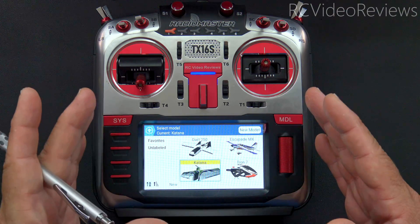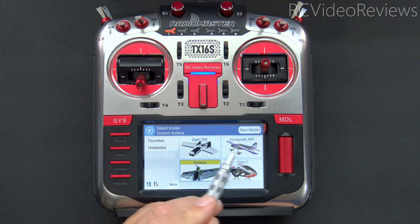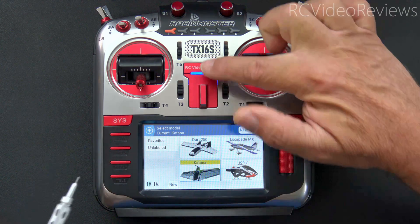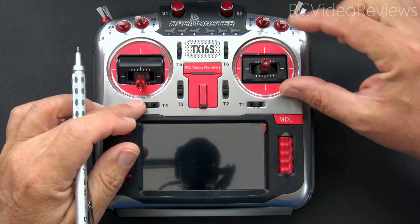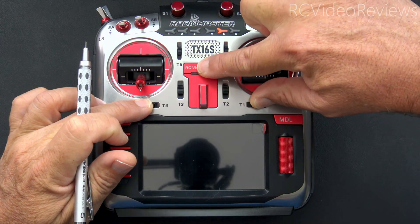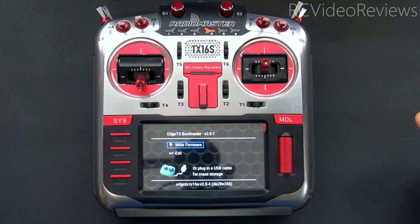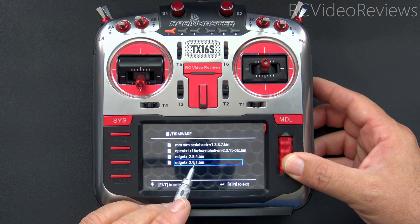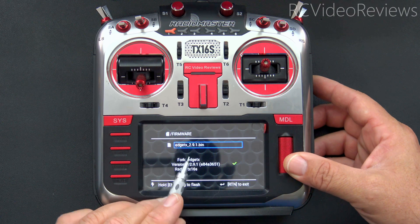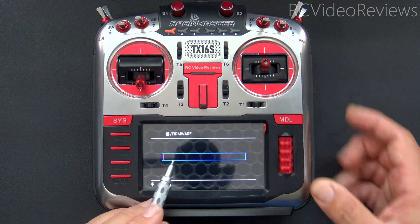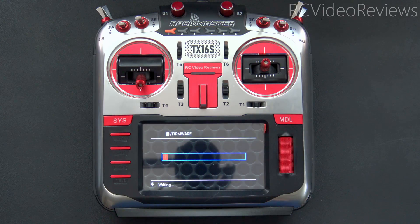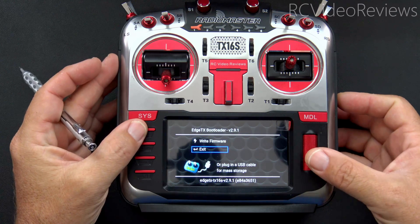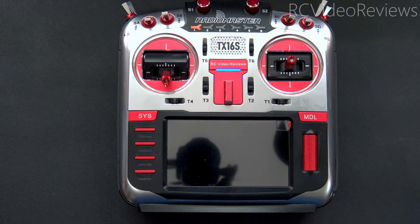Now that we've got EdgeTX 2.8.4 installed and our models have been converted, we can go back into the bootloader and flash 2.9.1. We'll turn the radio off, press T4 and T1 in, press the power button to get into the bootloader, click on write firmware, and scroll down to EdgeTX_2.9.1.bin. We'll click that once and then long press to start the write process. With the write process complete, press return, scroll down to exit, press the jog dial, and we'll boot into 2.9.1.